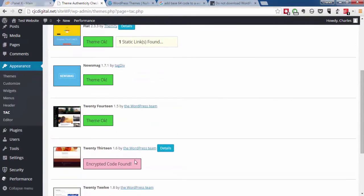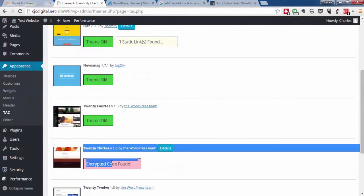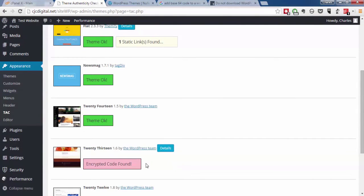We're going to go down. As you can see, Theme Authenticity Checker just detected the encrypted code in the default WordPress theme.